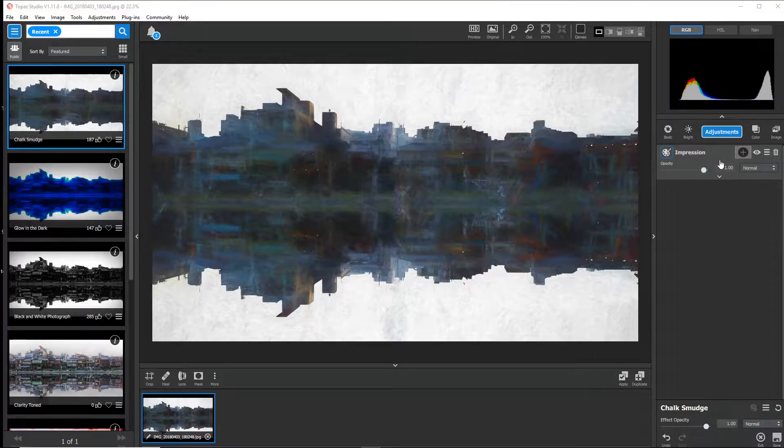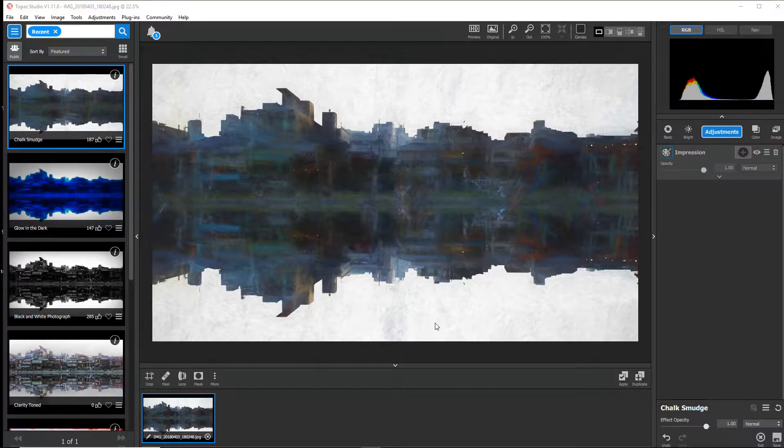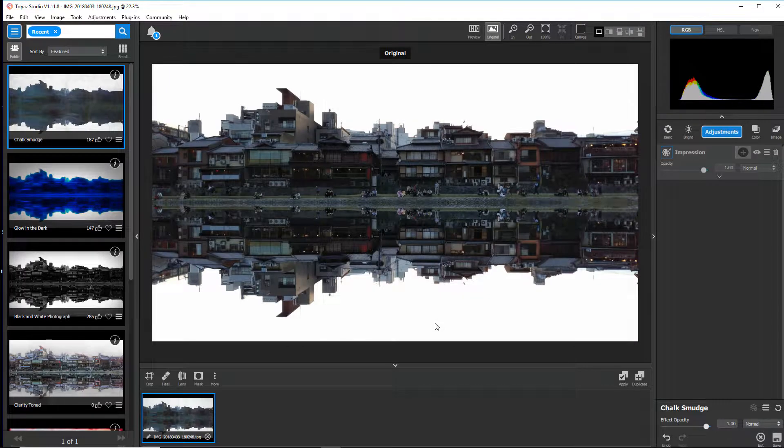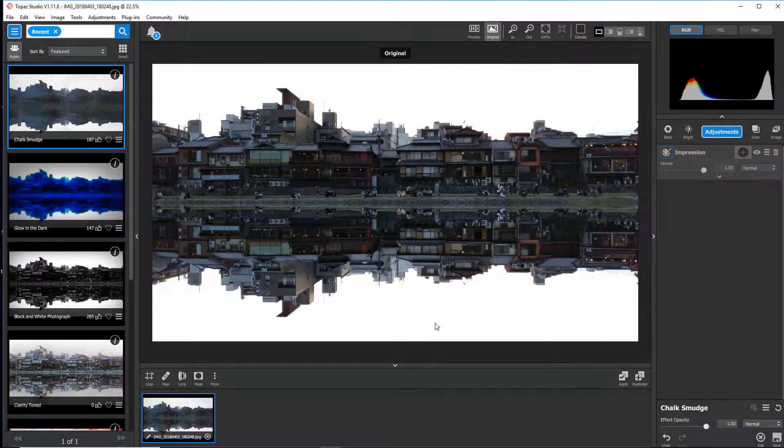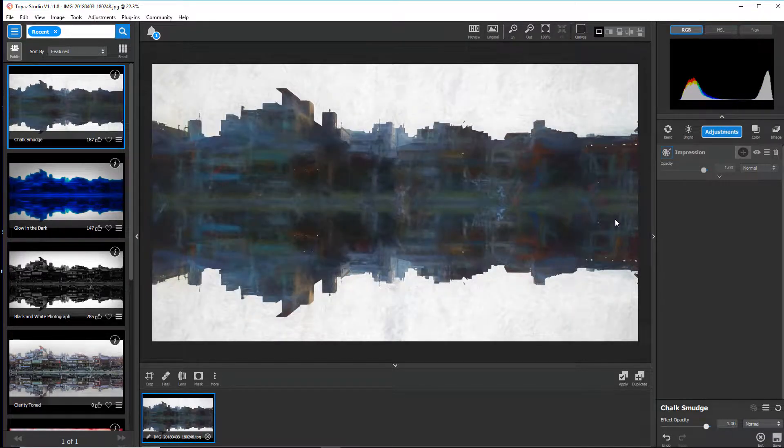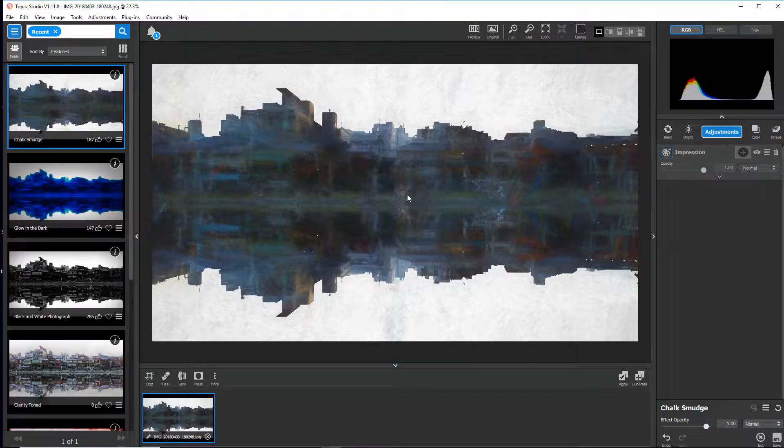What I have right here is an image, and I'll go to the original. This is an image that I took in the Gion district of Japan when I visited in April of 2018. I just applied the chalk smudge preset to it. Let's say I don't want this to be on the sky at all, I just want it to be on the buildings.